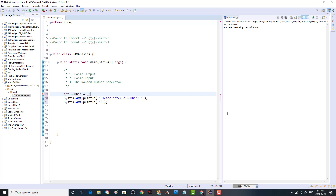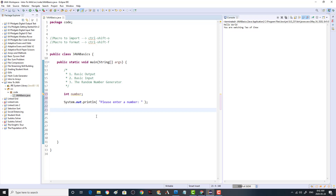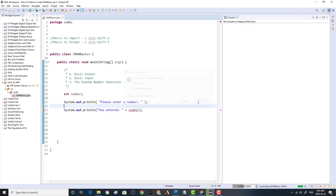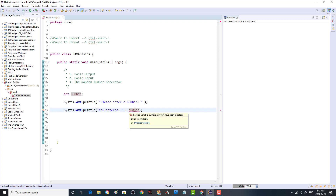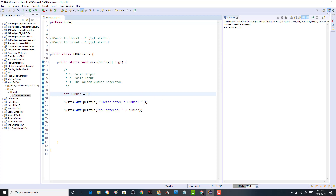Java doesn't like it if you don't initialize your variables. If I leave number uninitialized, it'll give me a warning — 'the local variable number may not have been initialized'. Java requires you to give initial values to your variables. If I just run this now, it says 'Please enter a number, you entered zero', because we haven't actually taken any input yet.